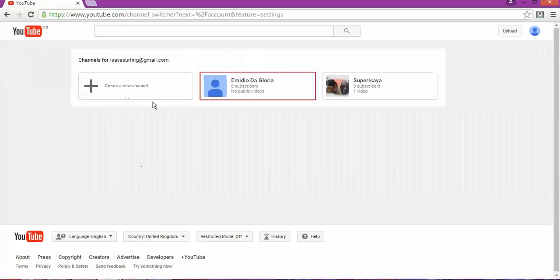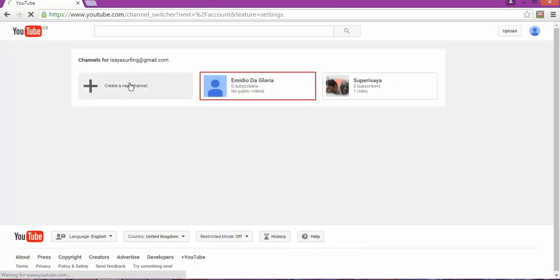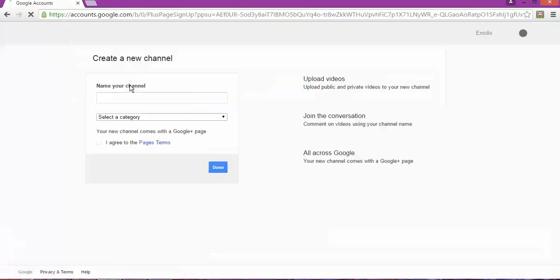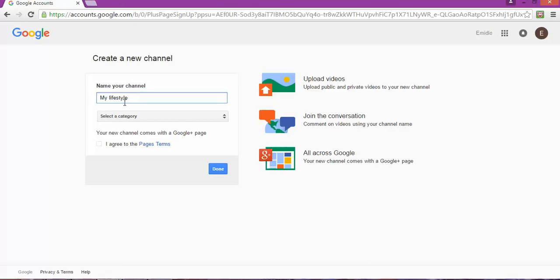Once you're logged in, you're going to go to settings. Once you're there, you'll see on the bottom of the page 'See all my channels' or 'Create a new channel'.